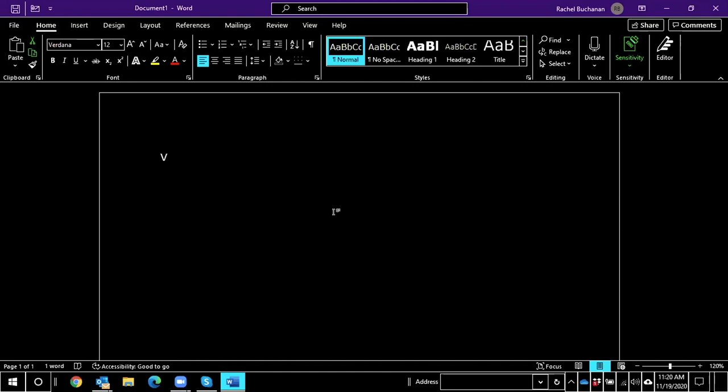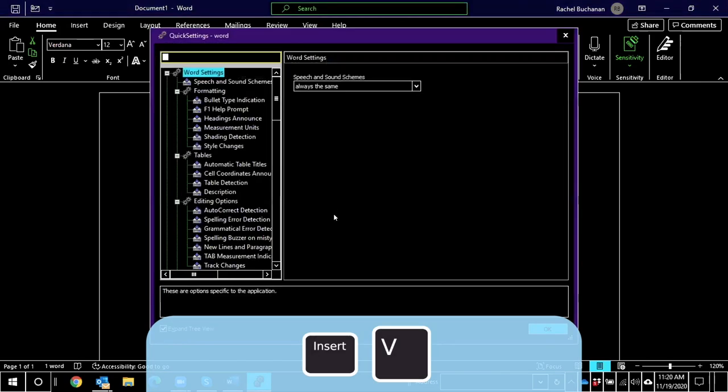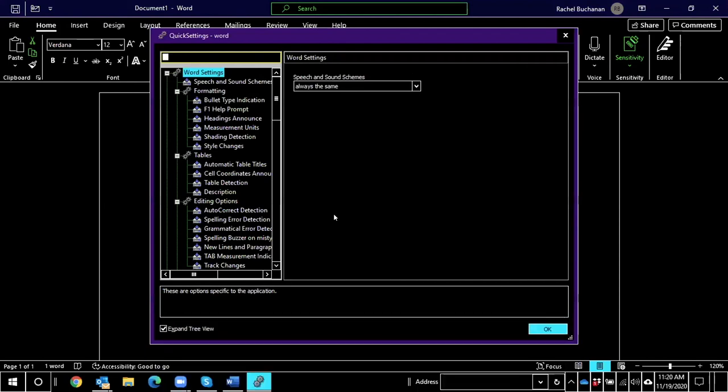So I have my focus in Word again, and I'm going to use Insert V, Victor, to open up Quick Settings. Quick Settings-Word Dialog, Search Box Edit, Control plus E. And as you just heard, focus is in the search box here.